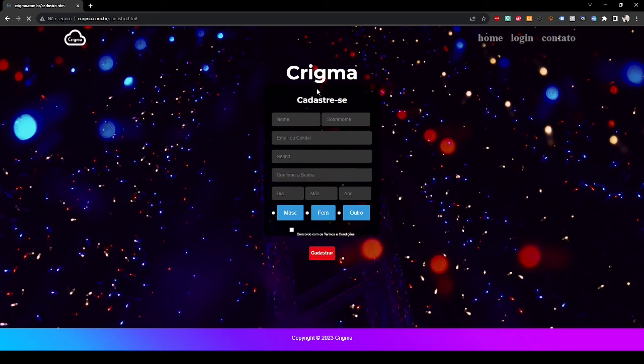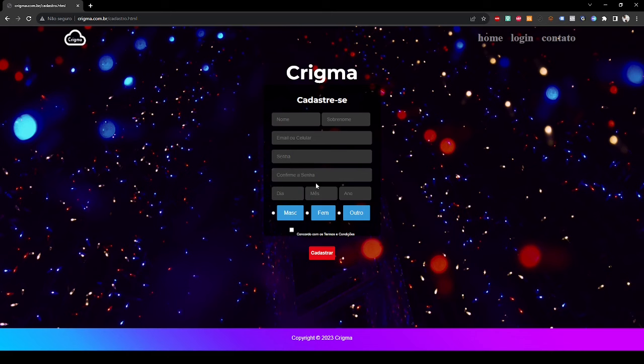Here you can register with all your information: name, last name, email, password, and all your data.